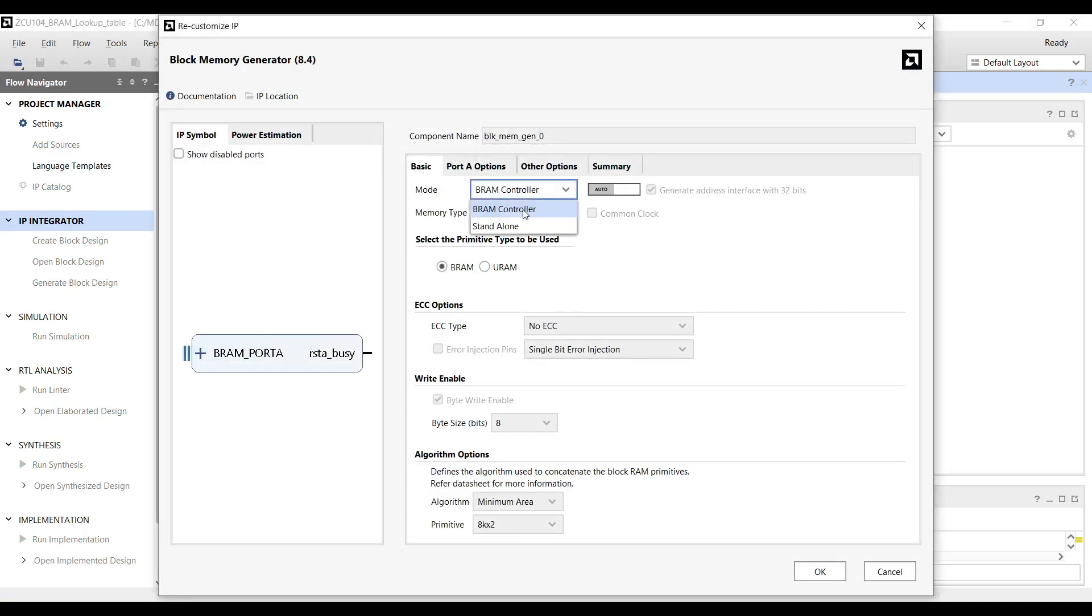Number one: BRAM Controller or AXI-4 Bus Interface. This mode enables communication between the block memory and an AXI master, allowing read and write operations through the AXI-4 protocol. For this mode, we need to use the BRAM Controller as the interface between the block memory and AXI master bus.